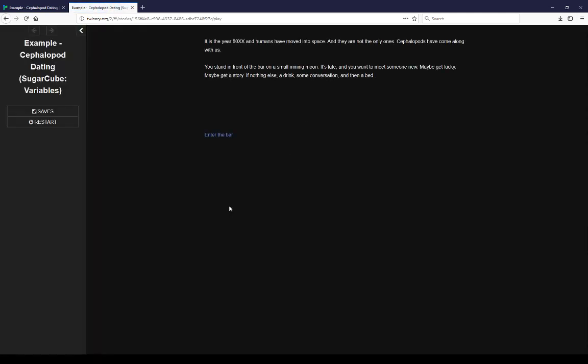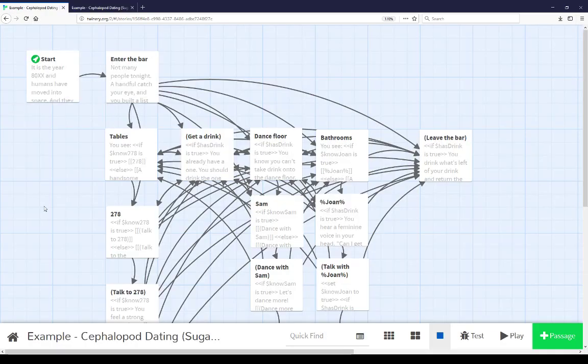It is year 80XX and humans have moved into space, and they are not the only ones. Cephalopods have come along with us. You stand in front of the bar on a small mining moon. It's late and you want to meet someone new. Maybe get lucky, maybe get a story. If nothing else, a drink, some conversation, and then a bed. Let's pause here and go look at the story map.